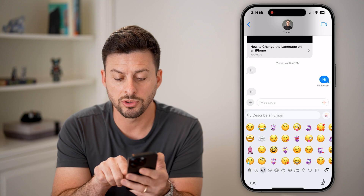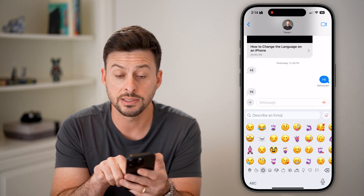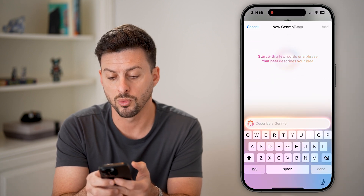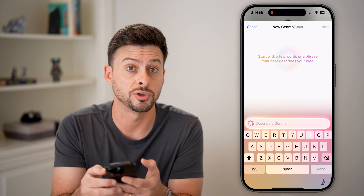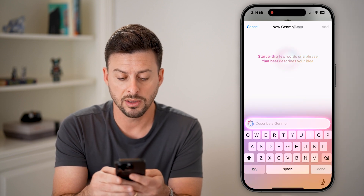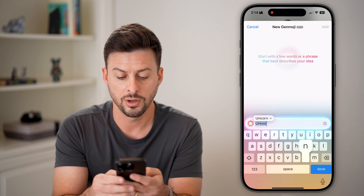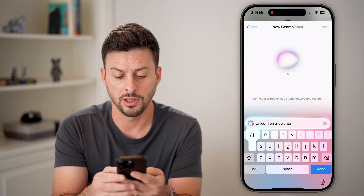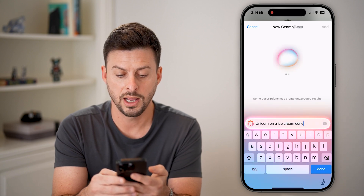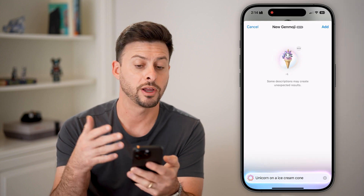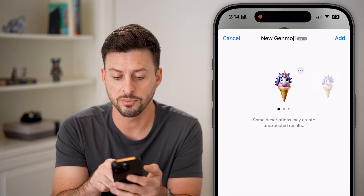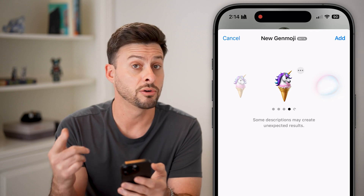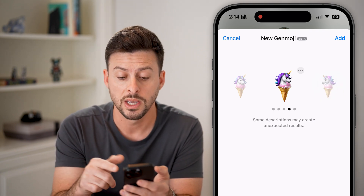Now you can see 'Describe an emoji' and at the top right is the little emoji icon with a plus — let's tap on it. It says start with a few words or phrase that best describes your idea. So I'm going to say something like 'a unicorn on an ice cream cone' and hit done. It will create this and start generating what that looks like. You can always keep swiping over and it will just keep generating new ones and new variations.